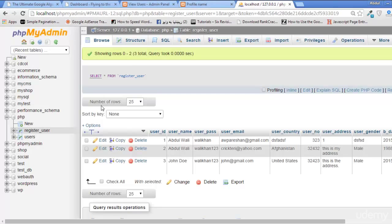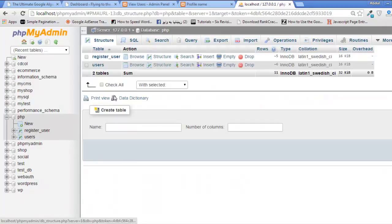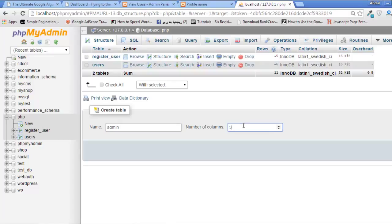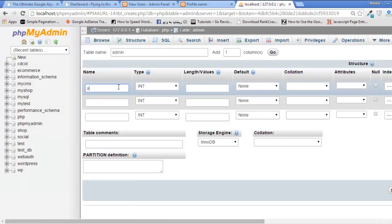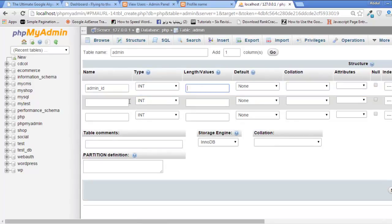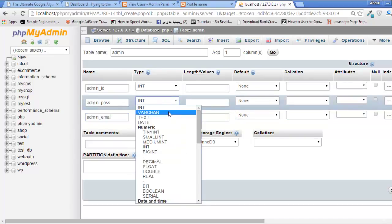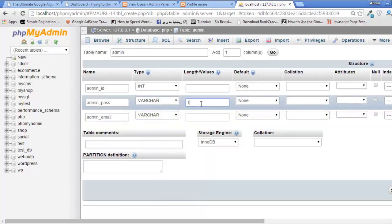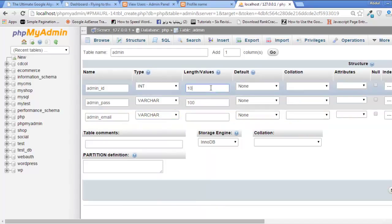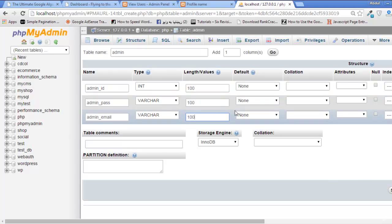Again, go to the localhost and create a new table with the name admin and only three columns: admin_ID should be integer, admin_pass, and admin_email. Varchar hundred, hundred, and hundred, and here...